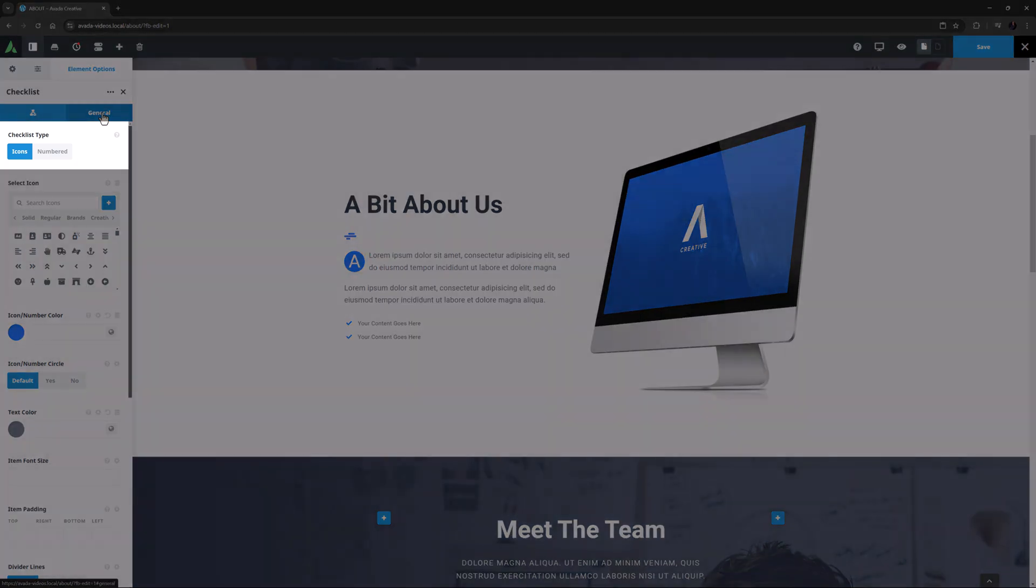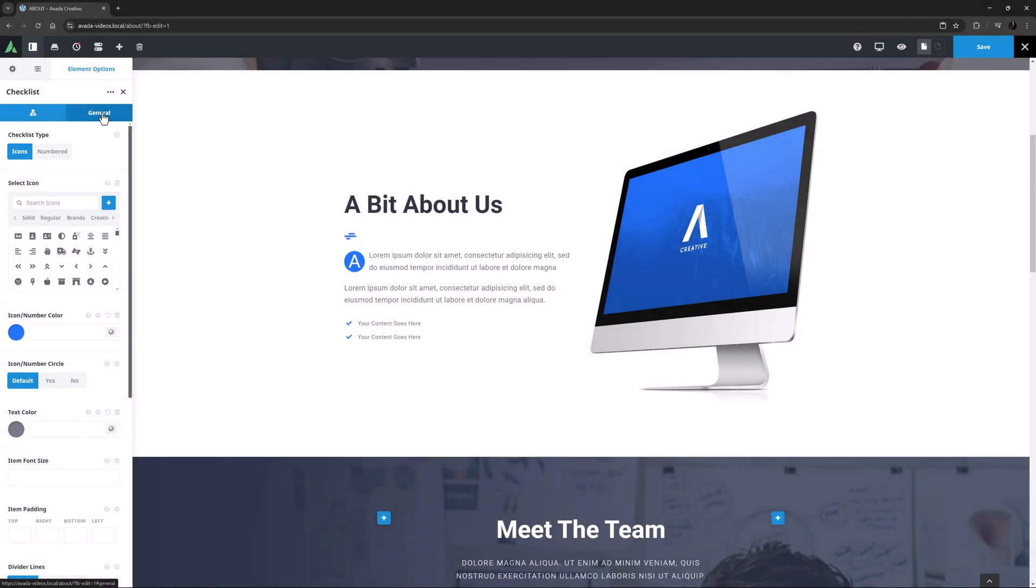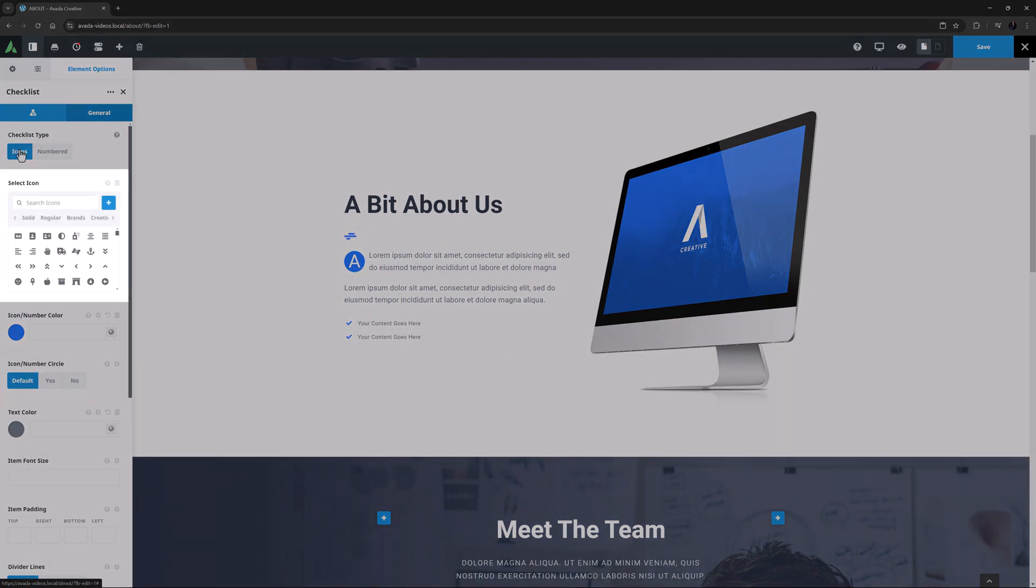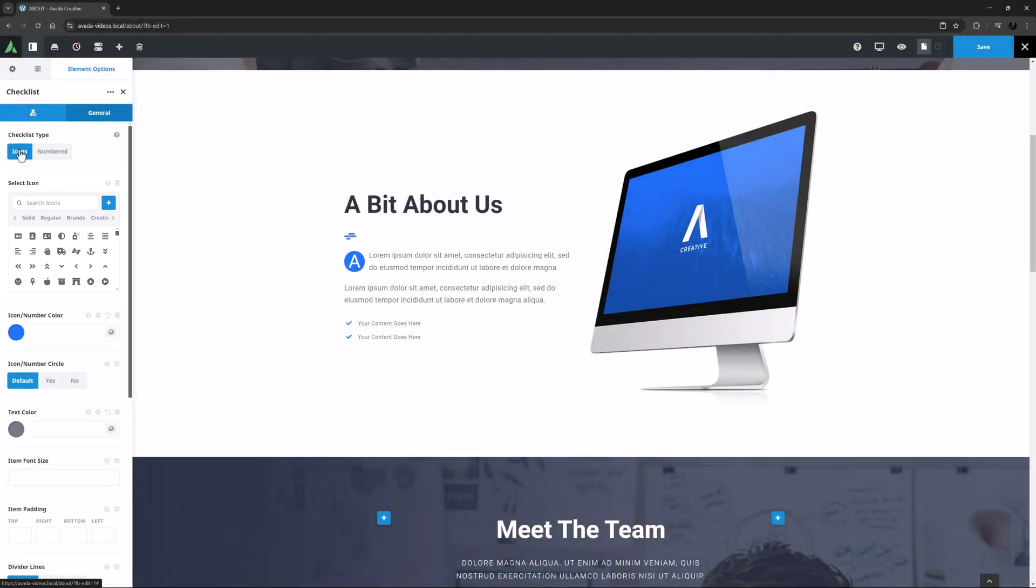The first option is Checklist Type. Here you can choose to have a checklist with icons, or a numbered checklist. After this is the Select Icon option. This sets an icon for the checklist items as a whole, but you can override this and set individual icons in the child items if you wish. In this case, I won't select an icon here at all and instead set the icons on a list item basis.